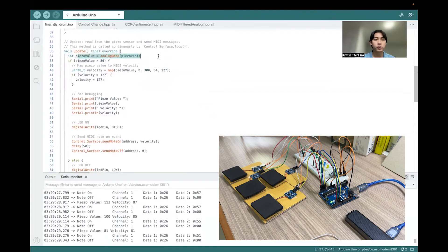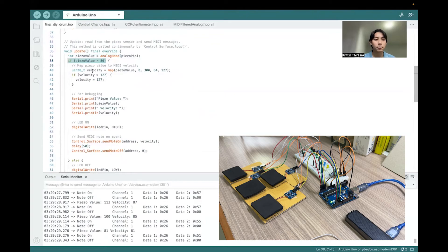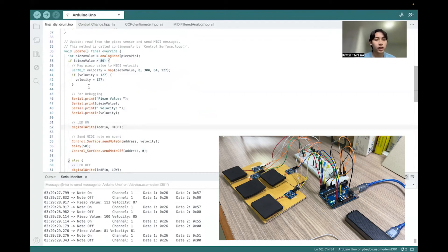And for the update, just read the piezo, and if it's past this threshold, it will send the MIDI note and also turn on the LED.